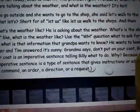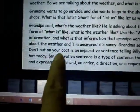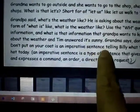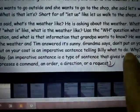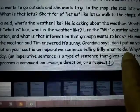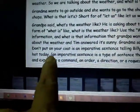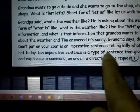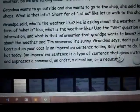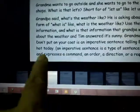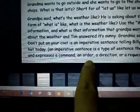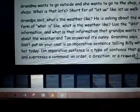Grandma says, 'Don't put on your coat, Billy.' This is an imperative sentence — it is telling Billy what to do, because it is hot today. An imperative sentence is a type of sentence that gives instructions or advice, and it expresses a command, an order, a direction, or a request.